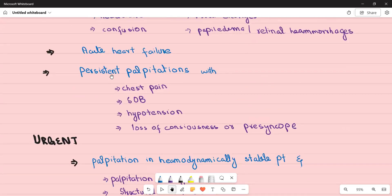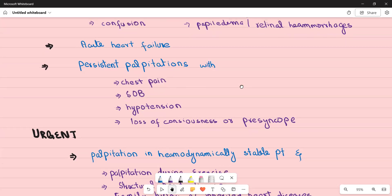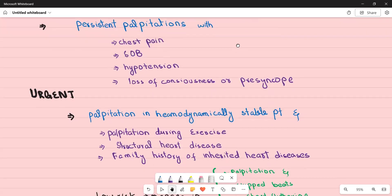Any patient with persistent palpitations accompanied by chest pain, shortness of breath, hypotension, loss of consciousness, or presyncope — meaning the patient feels they are about to faint — needs immediate referral to A&E. These features suggest hemodynamic instability, indicating that a life-threatening arrhythmia is ongoing.